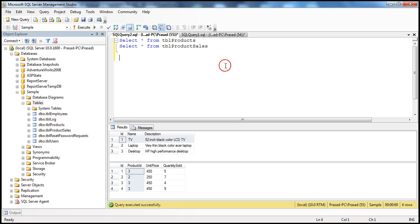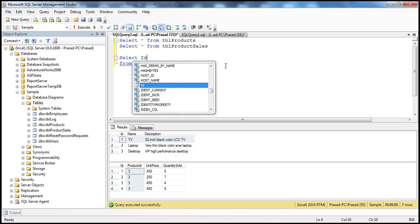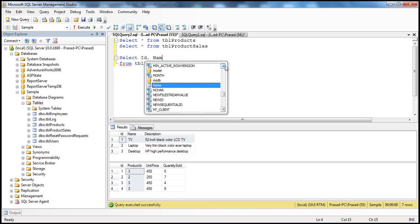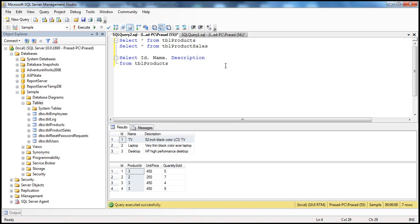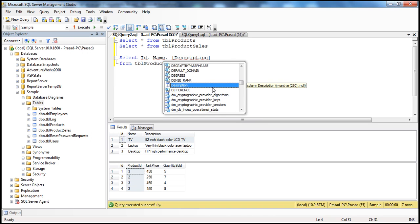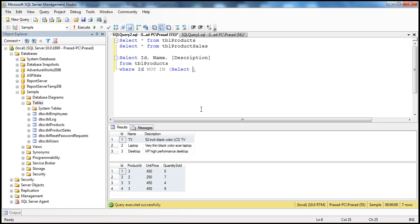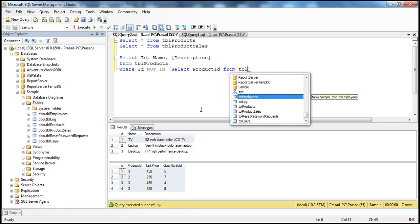But how do we put that in a query? First let's write the SELECT. I'm going to specify the FROM clause first — FROM TBL_products — and then specify the columns in the select list to get IntelliSense. We want these three columns: ID, name, and [description]. We want these three columns WHERE ID NOT IN. So I can simply say SELECT product_ID FROM TBL_product_sales table.